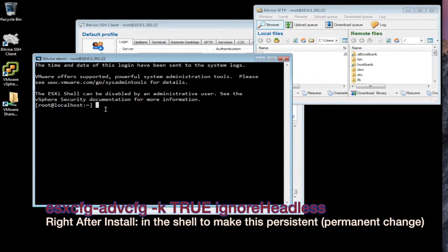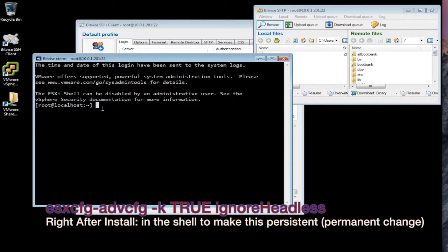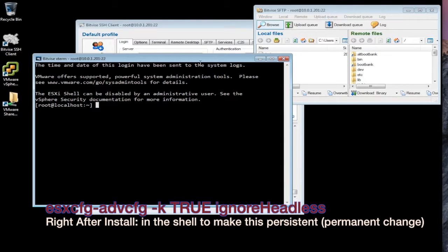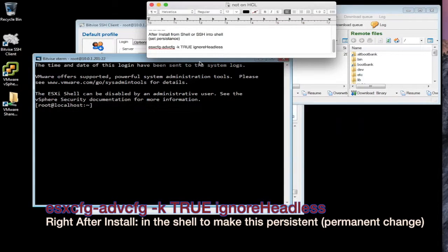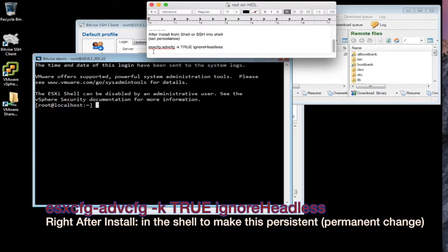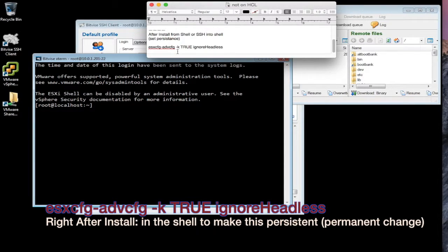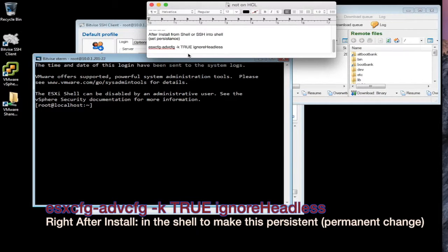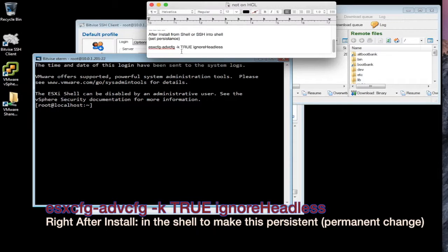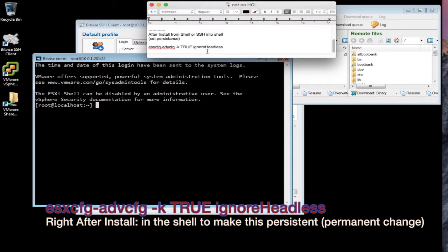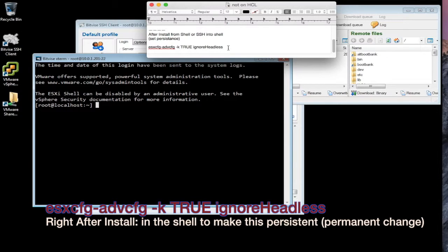And you're going to type in this configuration information. So it's ESXCFG-ADVCFG space dash lowercase k, then the word TRUE in all caps, and then the ignoreHeadless once again with a capital H. So again, I'll have this in the description box below. When you do this, it'll give you a confirmation.